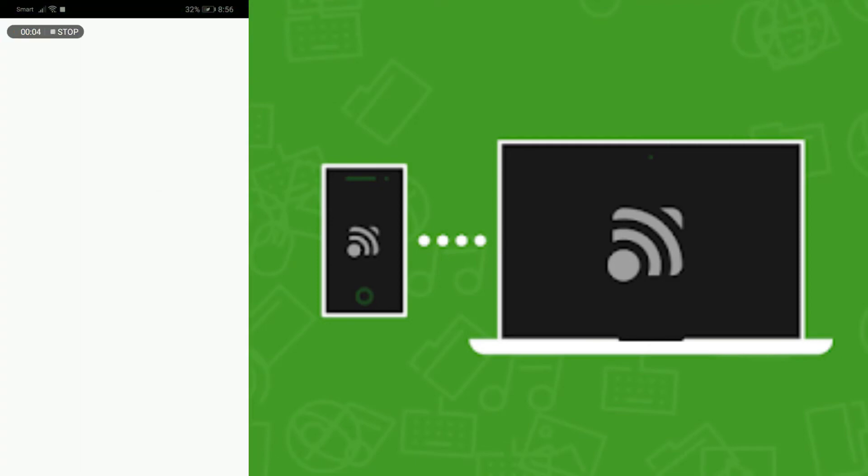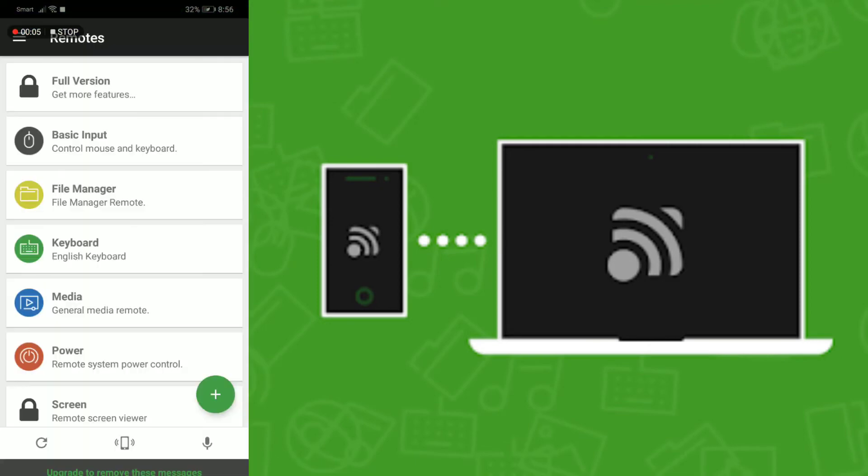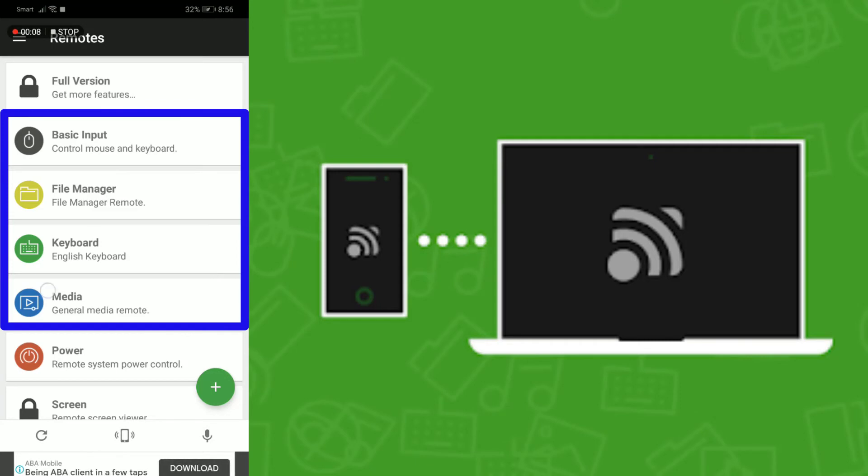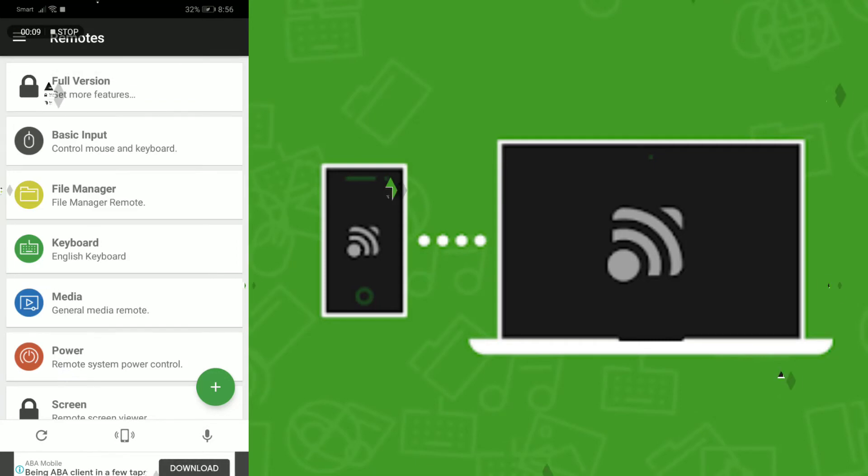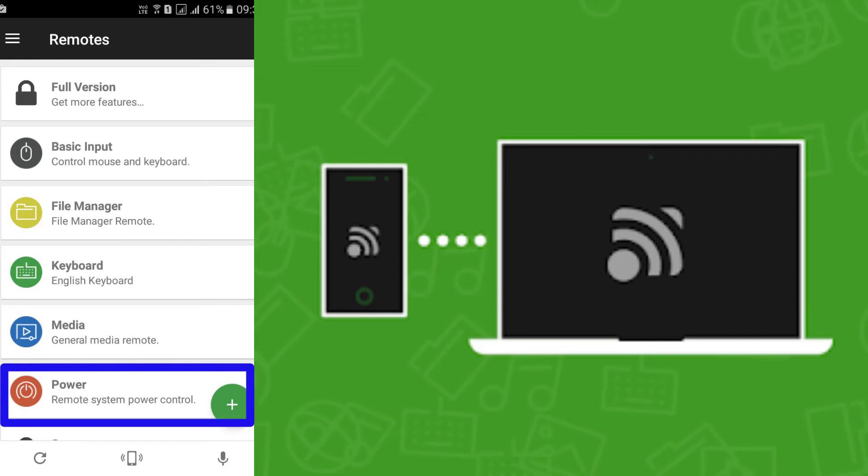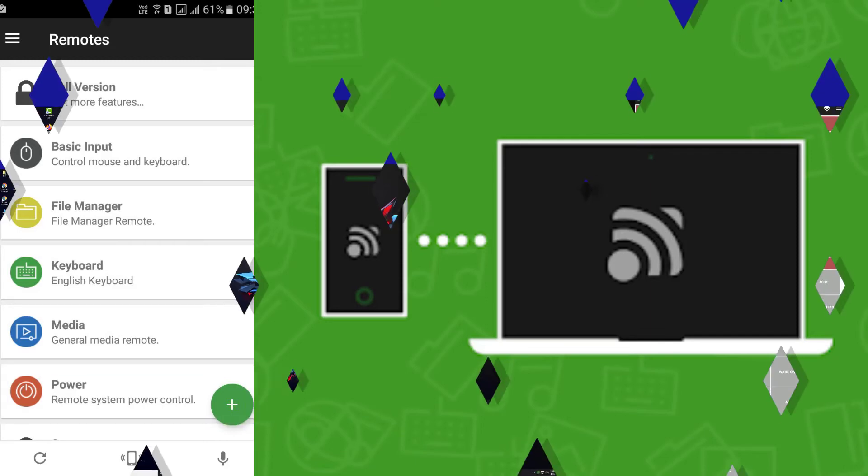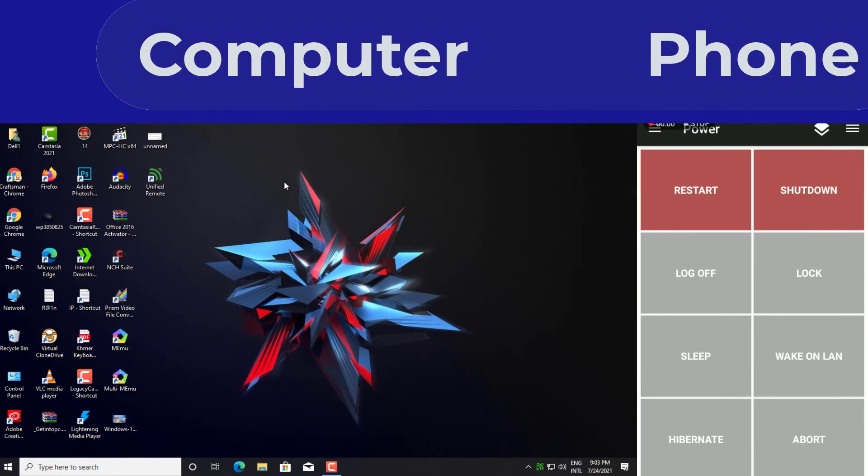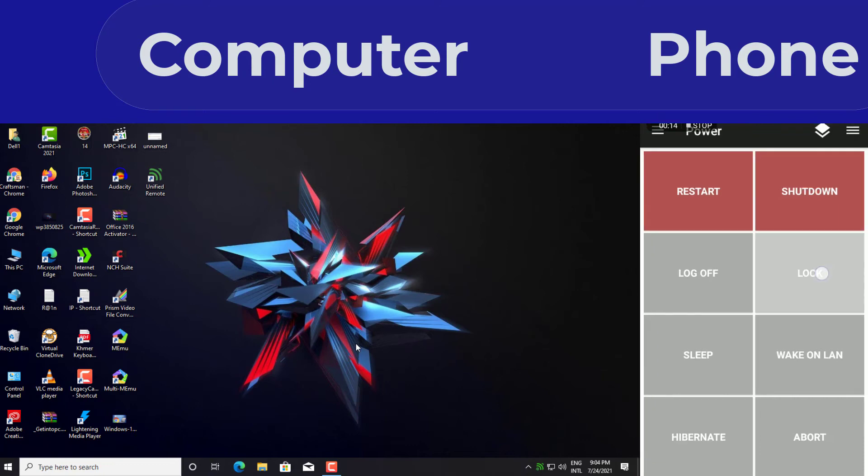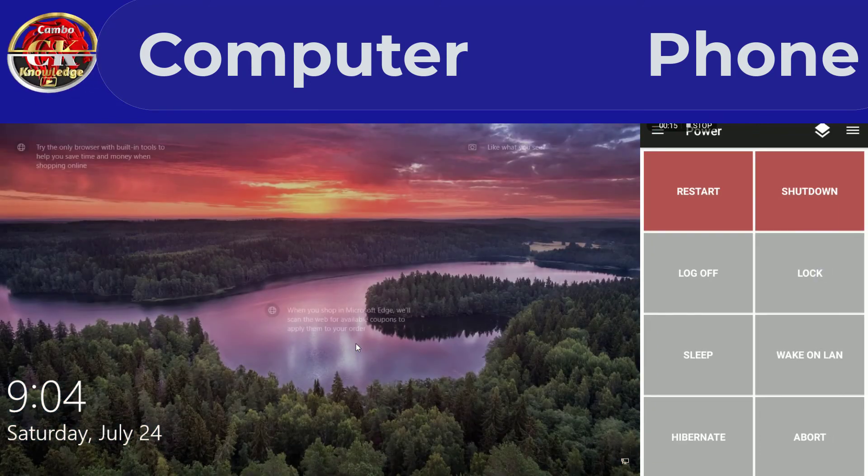Step 5: Now you need to click on Power. Step 6: You will see various options like restart, shutdown, etc.